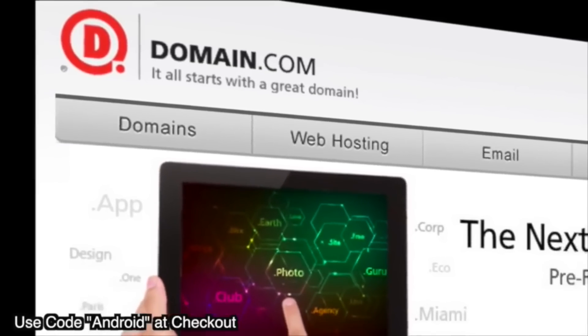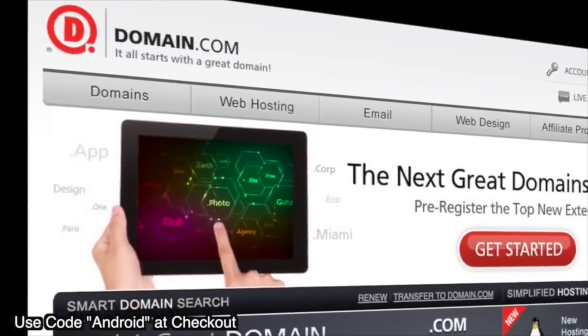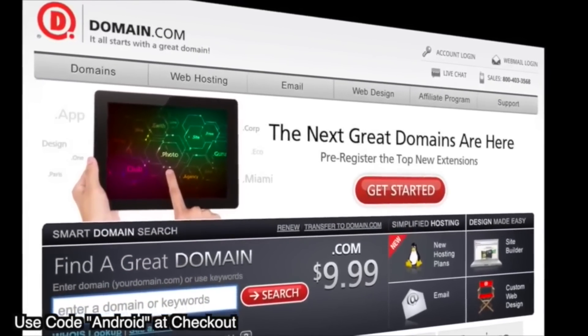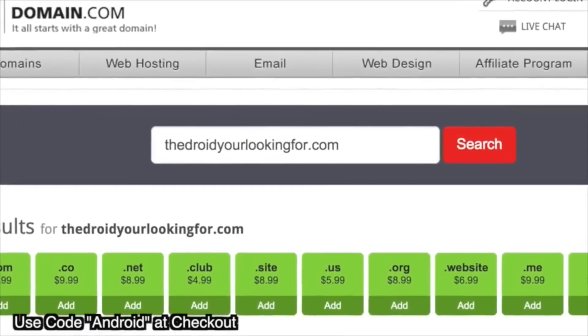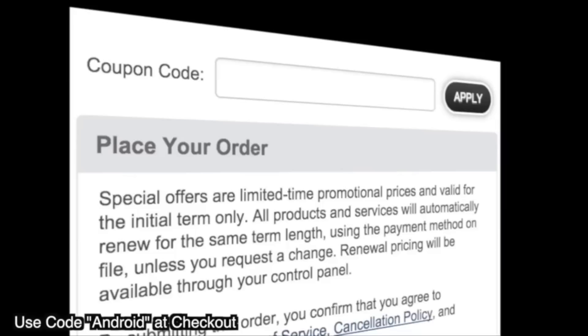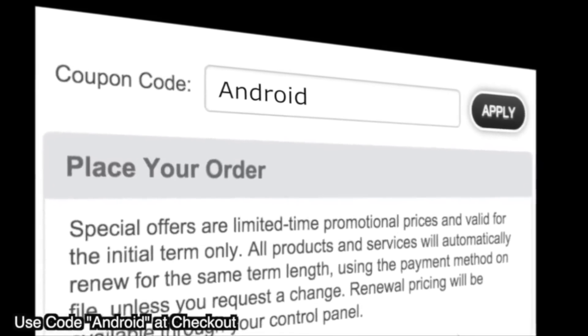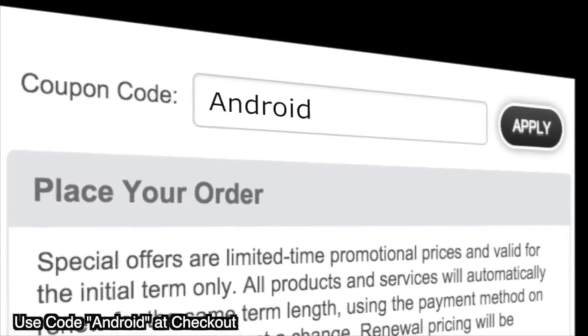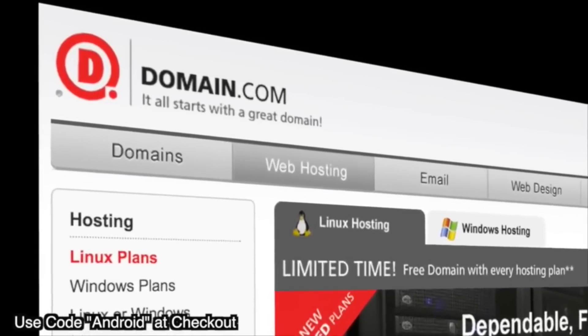Do you guys remember from like 15 years ago when people were making money hand over fist in the dot-com bubble? Remember, we didn't call it a dot-net bubble or dot-org bubble — we called them dot-com billionaires, because that's the power of a dot-com. No domain name extension tells your story with the same degree of trust as a dot-com or dot-net domain name. Dot-com and dot-net domain name extensions inject credibility into your online presence. Save 15% on domain names and web hosting when you use our coupon code ANDROID at domain.com checkout. When you think domain names, think domain.com.